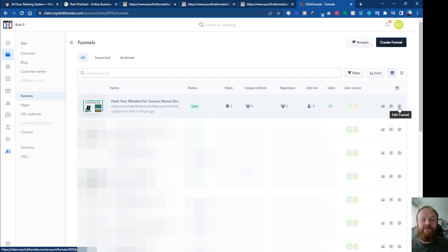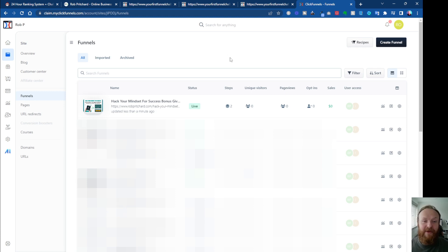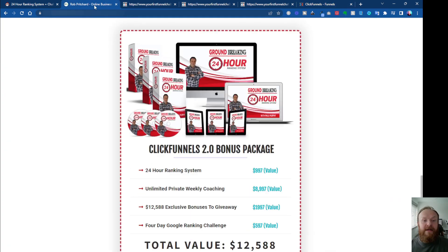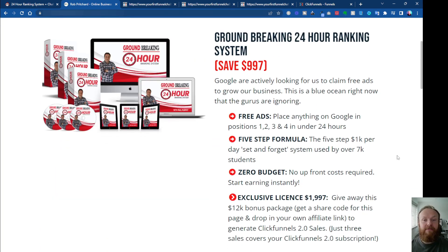Now if you haven't yet got ClickFunnels 2.0, I can strongly recommend getting it — whether you've got ClickFunnels Classic or you're new to funnel building. I've got a really good bonus package which will help you cover the monthly cost of ClickFunnels and more. Right now I'm able to offer, thanks to my mentor Paul Murphy, some of his groundbreaking training.